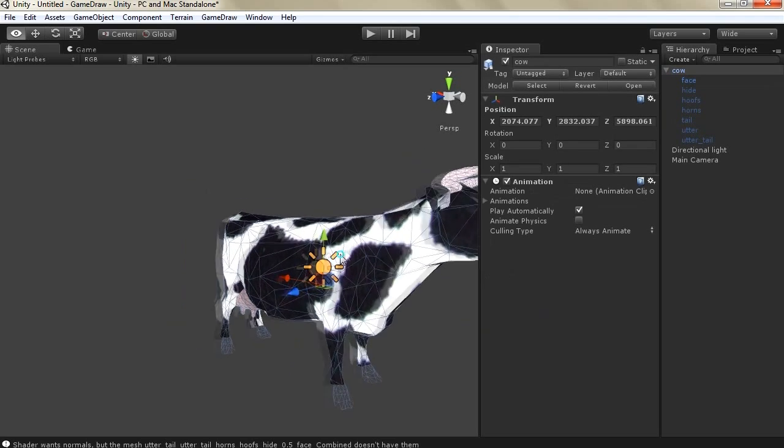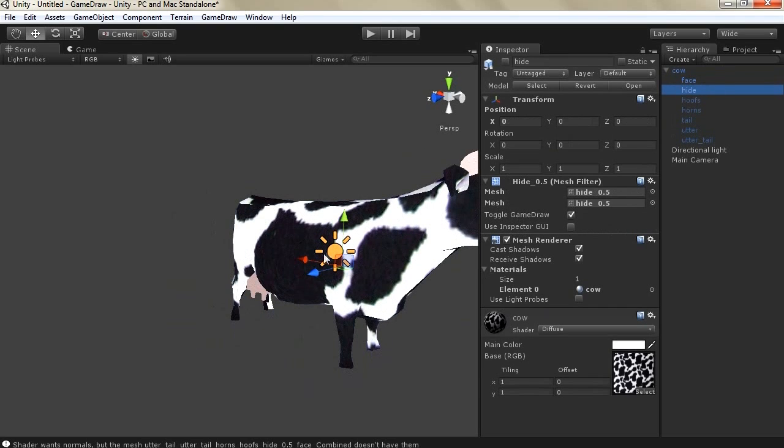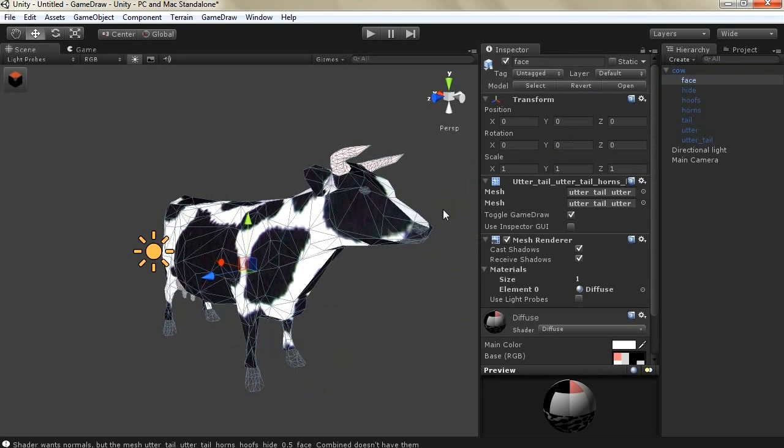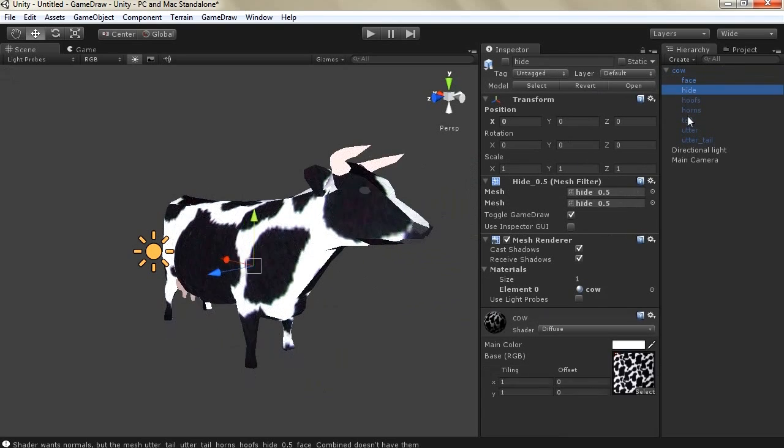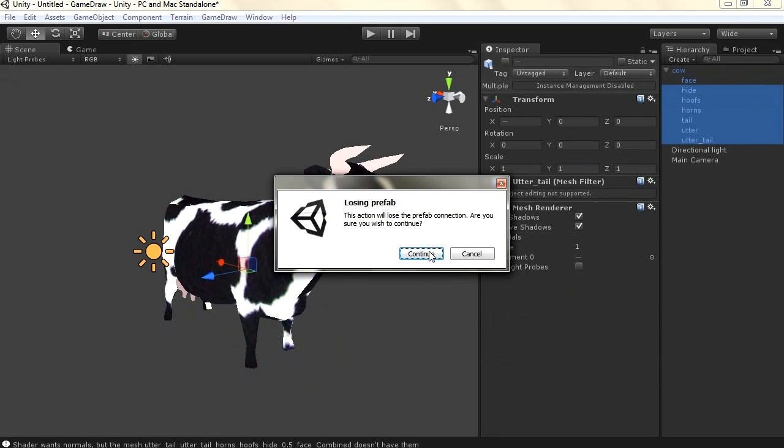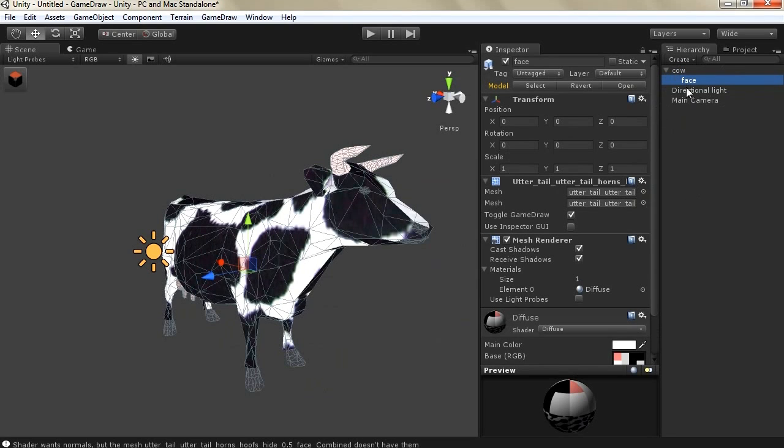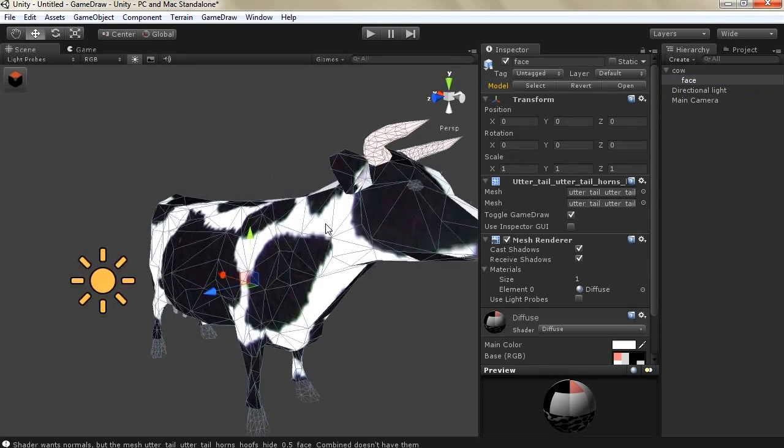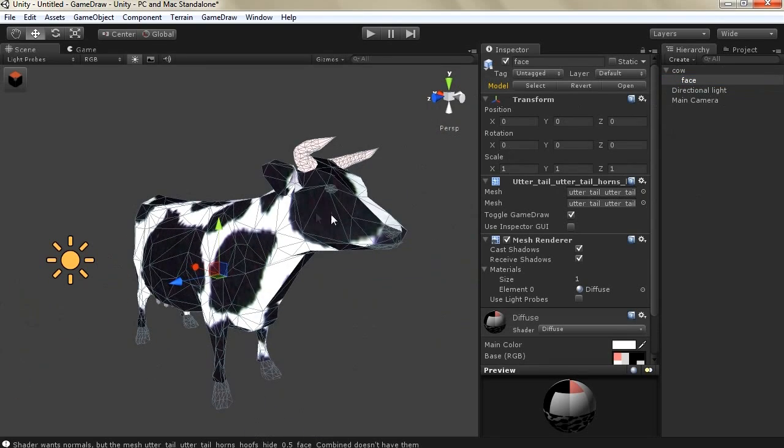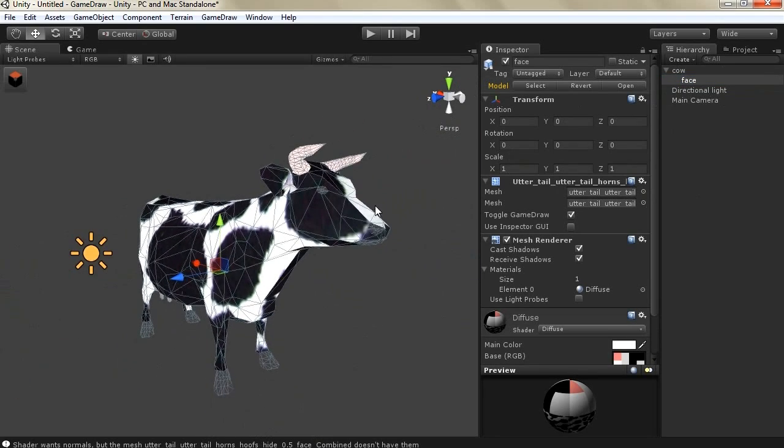So now we have combined all the game objects into a single game object and we can easily just delete the other unnecessary game objects. As you can see we have reduced the poly count we have also combined all